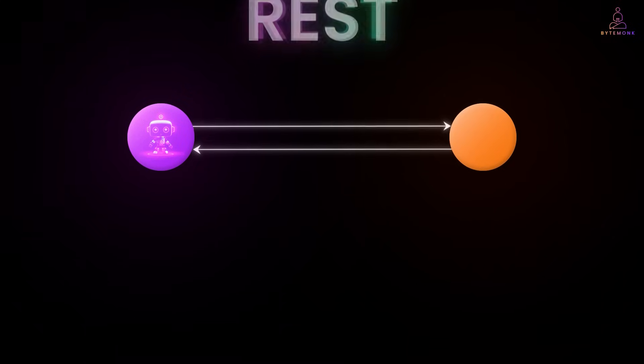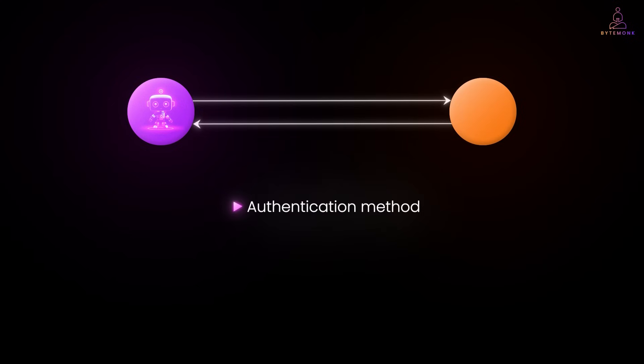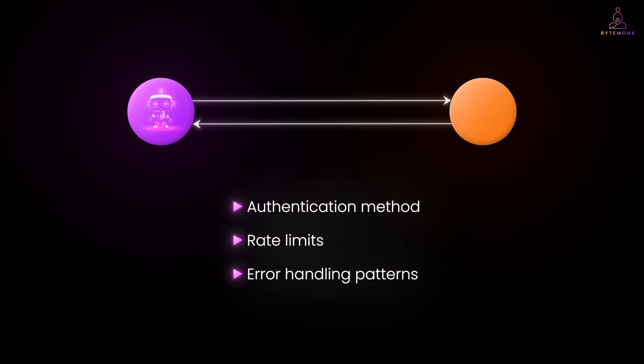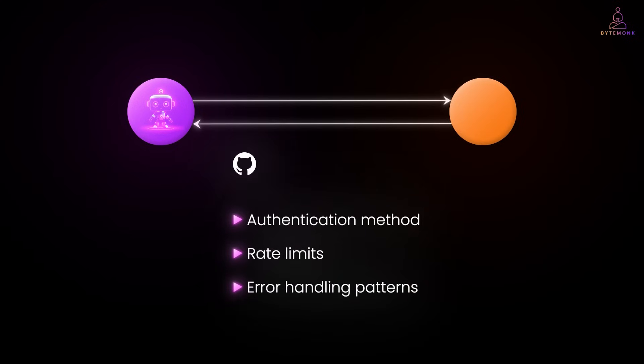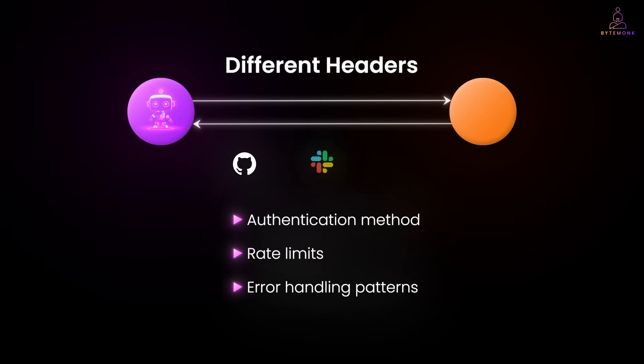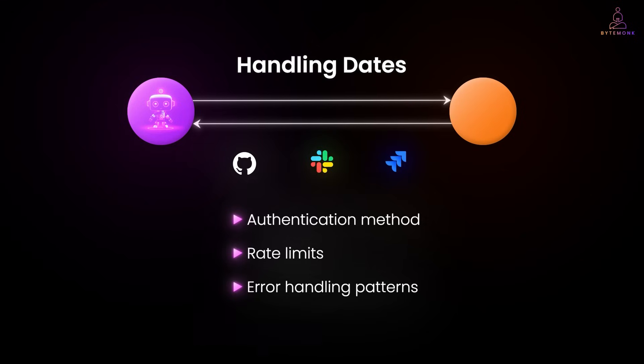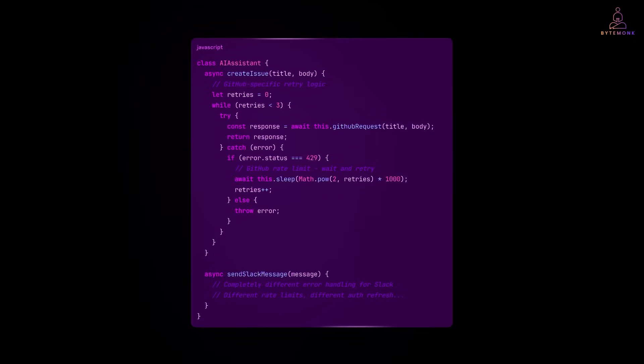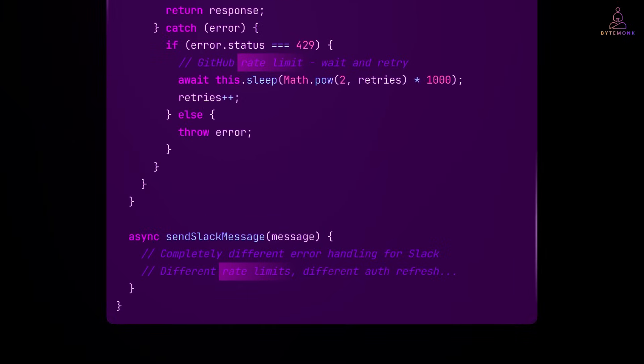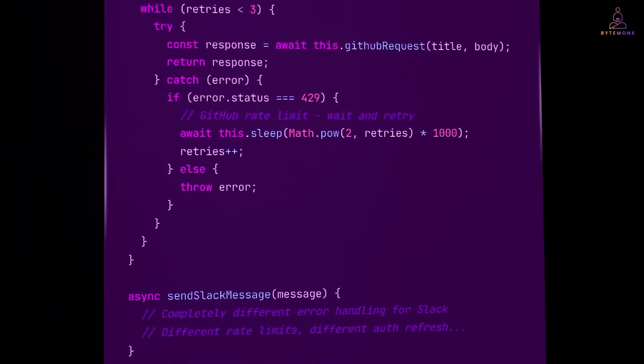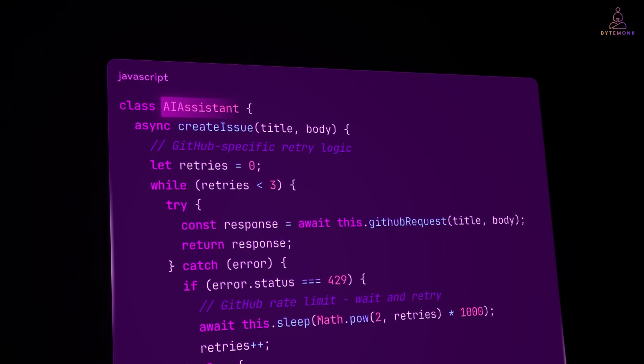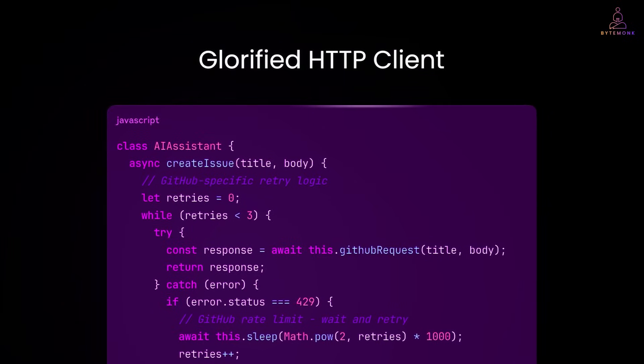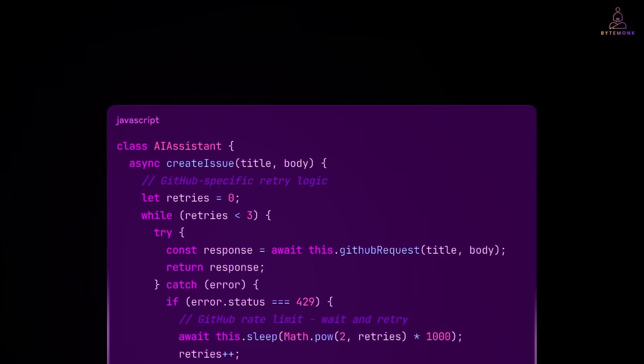Each API has its own authentication method, its own rate limits, its own error handling patterns. GitHub uses different headers than Slack. Jira has its own peculiar way of handling dates. And your beautiful, simple AI assistant turns into this. Now you are managing five different authentication tokens, three different rate limiting strategies, and God help you if any of these APIs decide to change their schema.